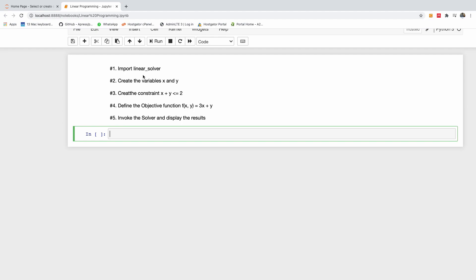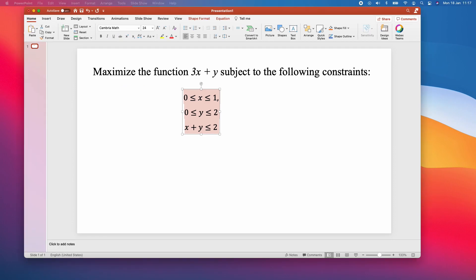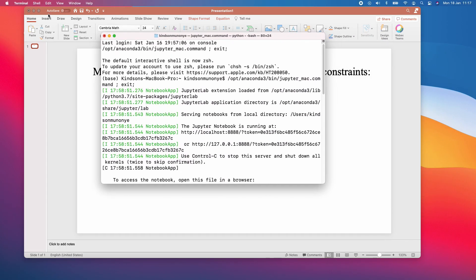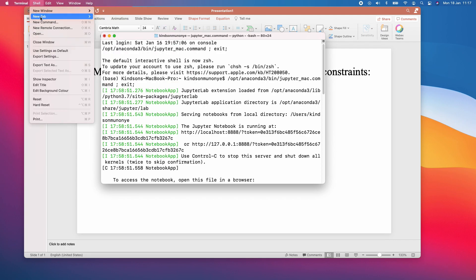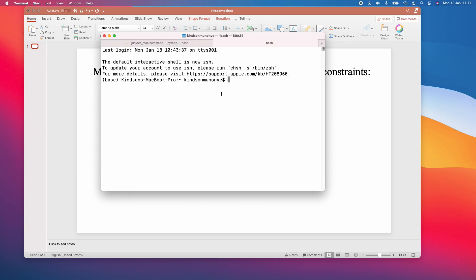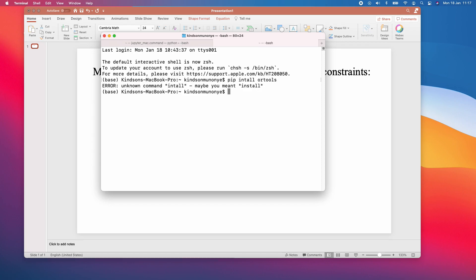We have a module called linear solver that you need to import. To do that, you first need to install OR-tools in your terminal. So let me open my terminal — I'll open a new tab and type: pip install ortools.